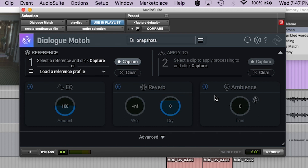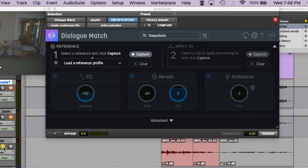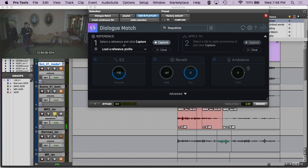Those are the three main ingredients for matching dialogue. So let's just play this location audio. [Audio plays] Listen to the quality of it, right? So we're all ADR engineers now.